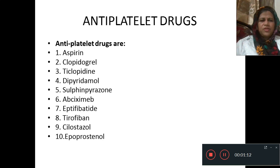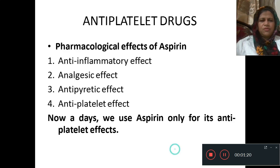The anti-platelet drugs are: clopidogrel, ticlopidine, dipyridamole, sulfinpyrazone, abciximab, eptifibatide, tirofiban, cilostazol, and iloprost.